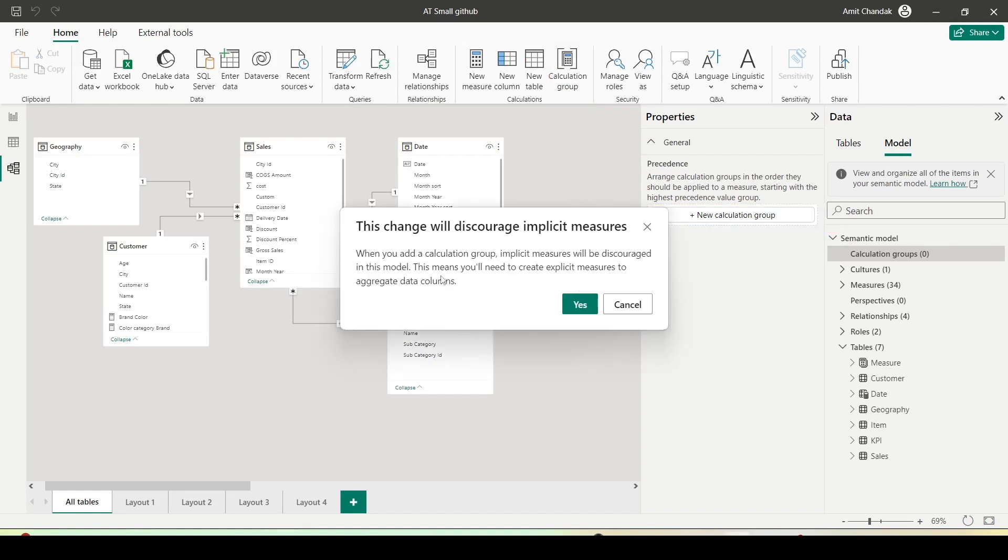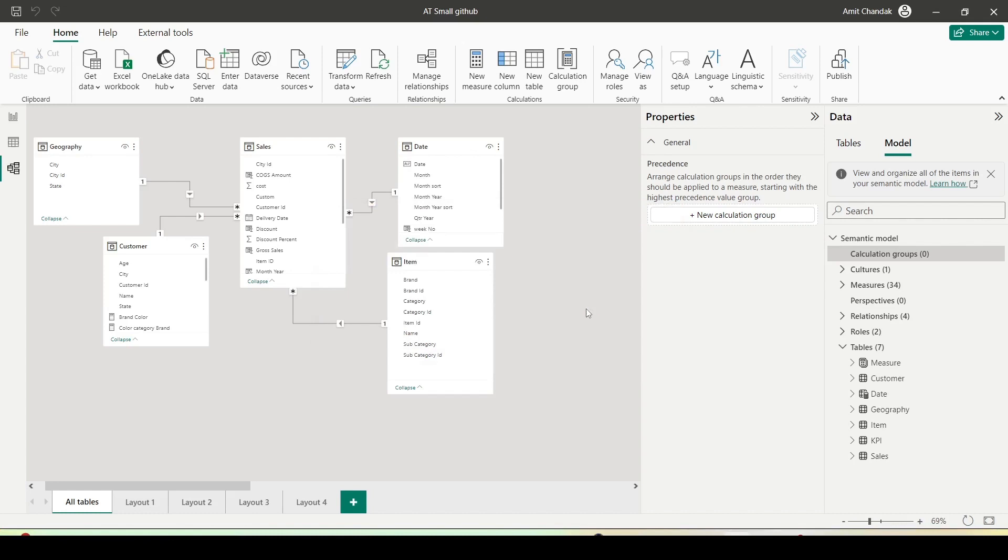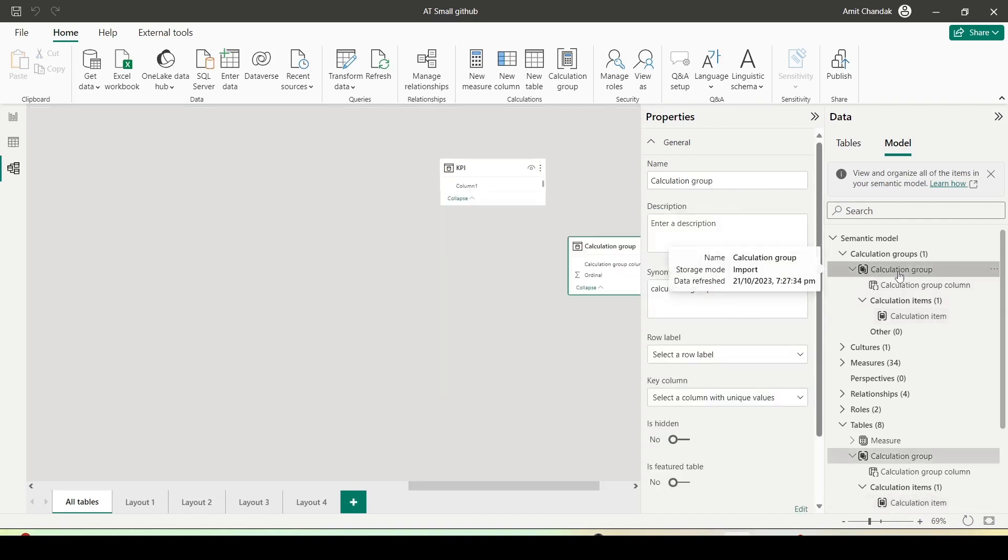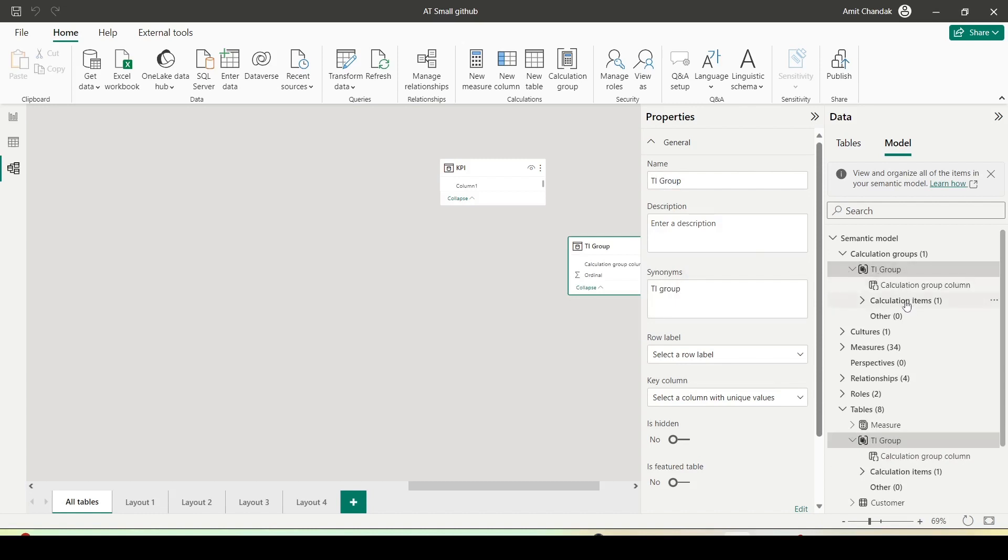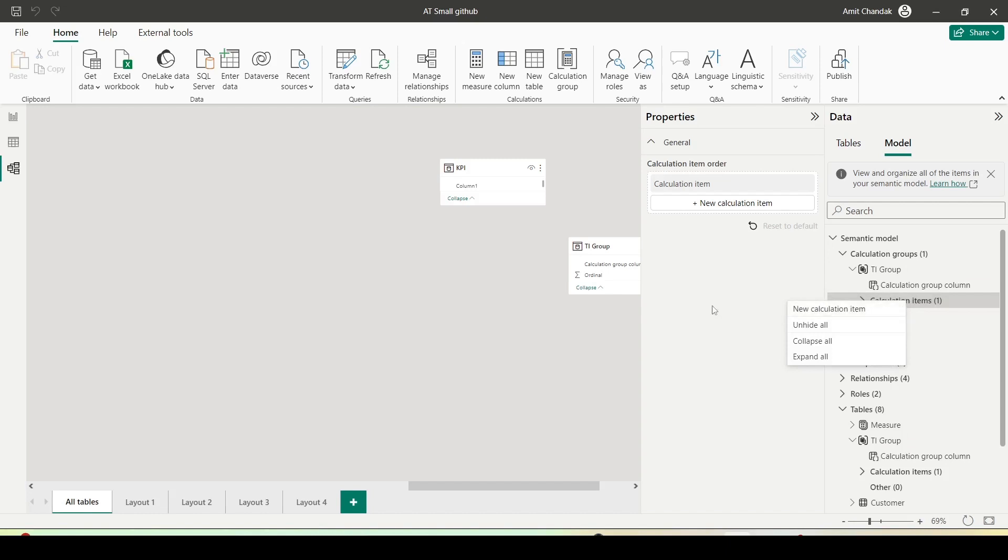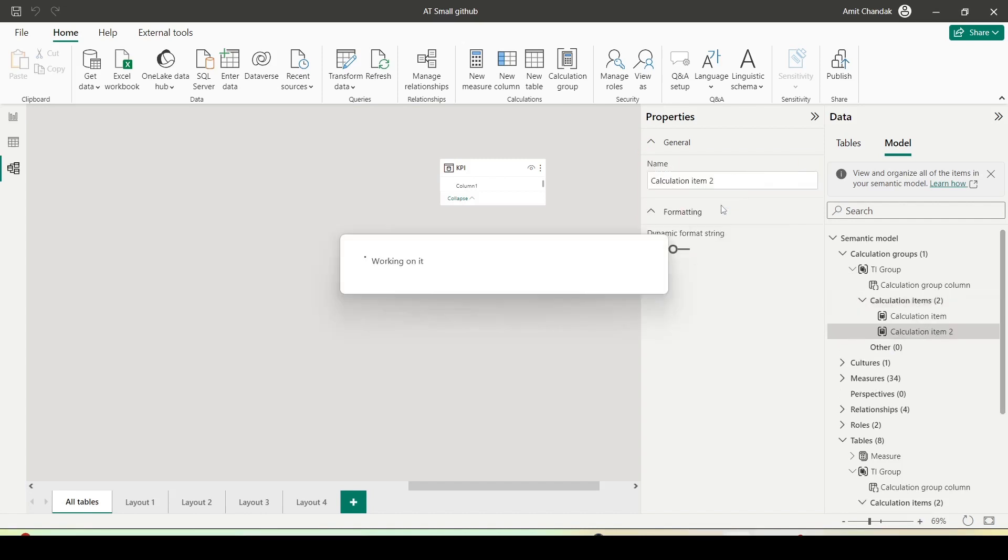Once I click, it shows the message which has been shown on the blog: this change will discourage implicit measures. I say yes, I'm fine with that. It will create a calculation group for me. I can click on this calculation group and rename it. I can call it TI group - time intelligence group. I can right click on calculation item and say new calculation item, or when I click on calculation item, I get an option here for new calculation item.